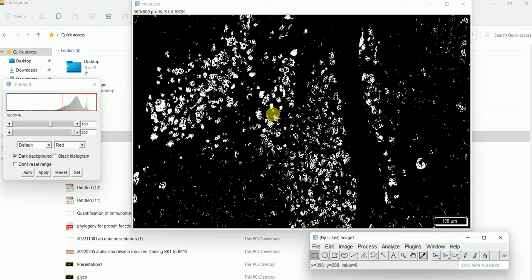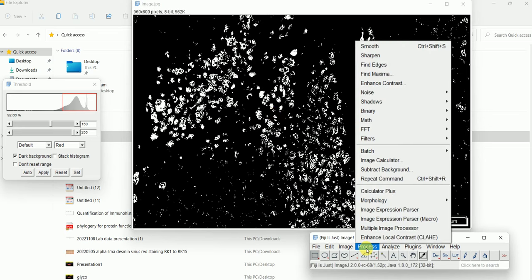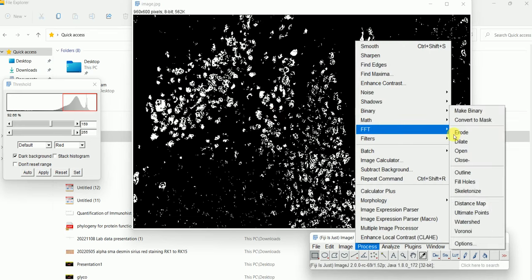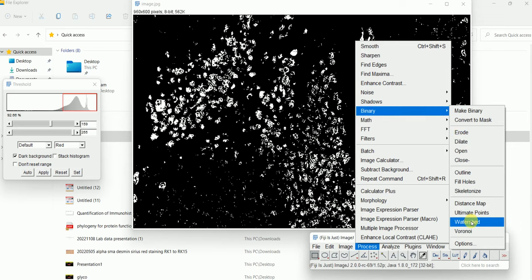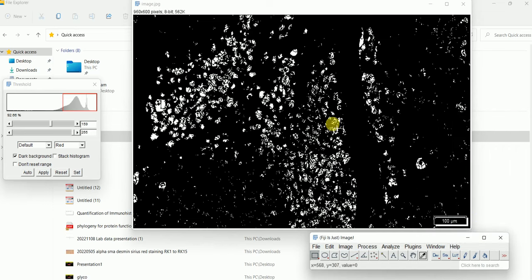Afterwards, go to Process, then Binary again, then Watershed. We use Watershed because we want to separate particles that are touching each other — they will be separated when we apply Watershed.